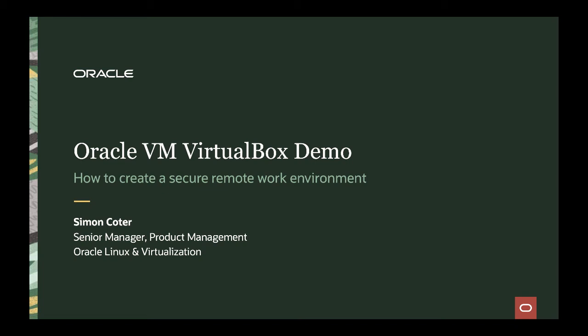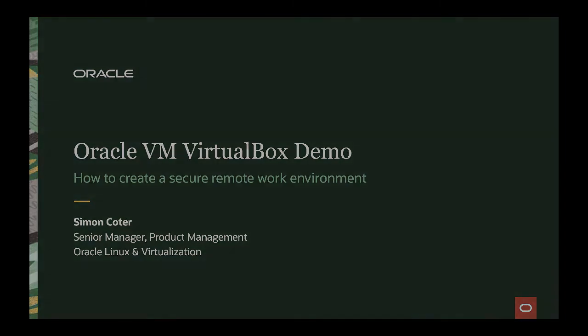Hi, my name is Simon Cotter and I'm senior manager in the product management team for Oracle Linux and virtualization. Today I'm going to give you a quick overview on how you can create a secure remote worker environment using Oracle VM VirtualBox.